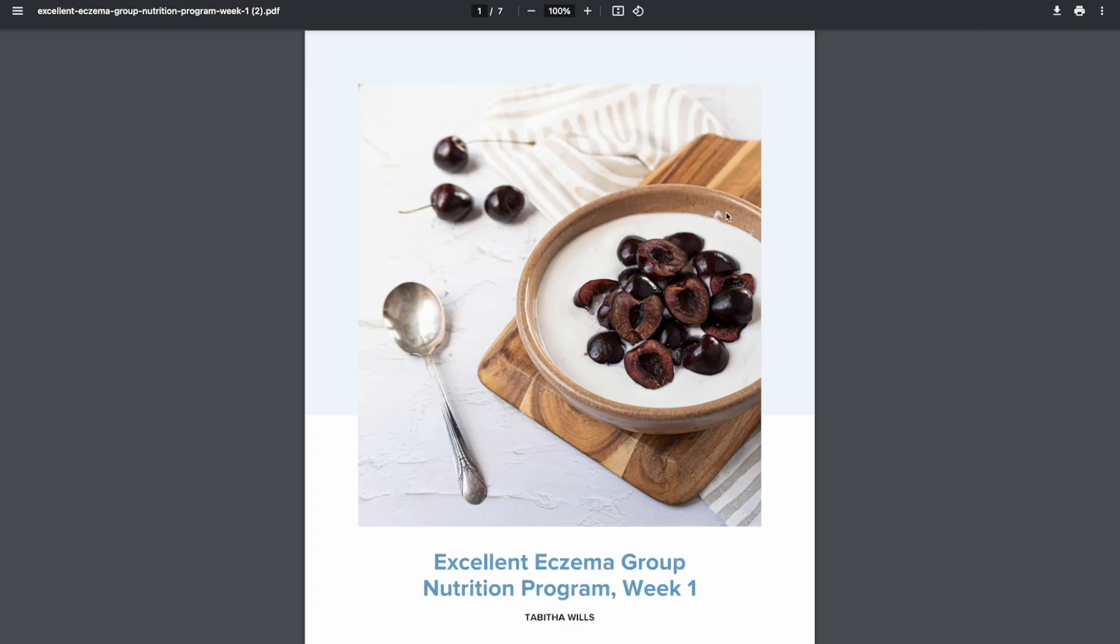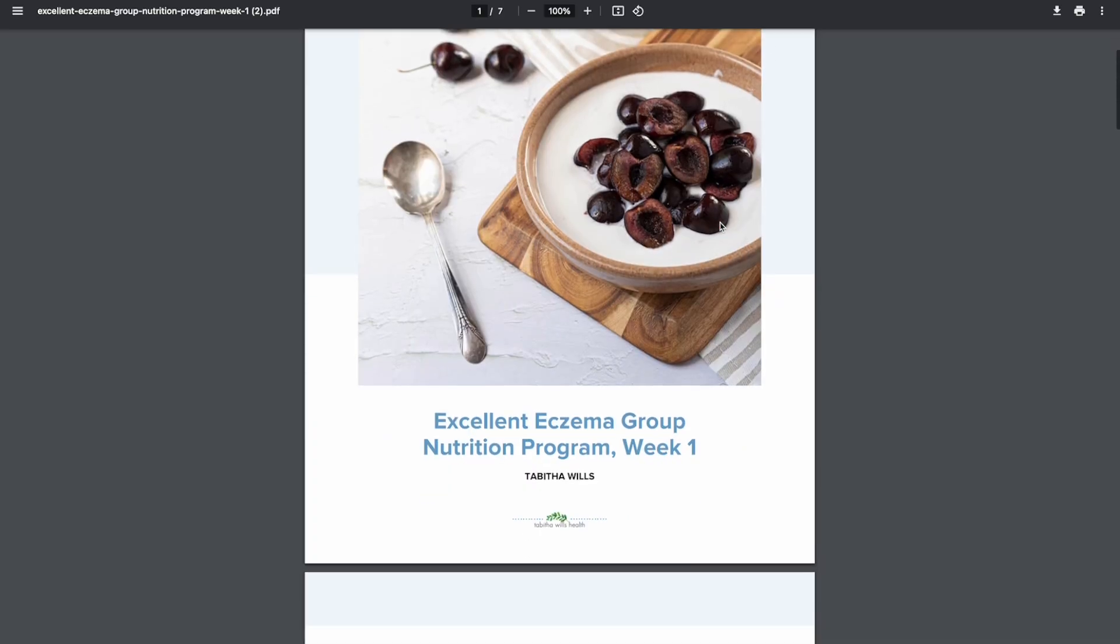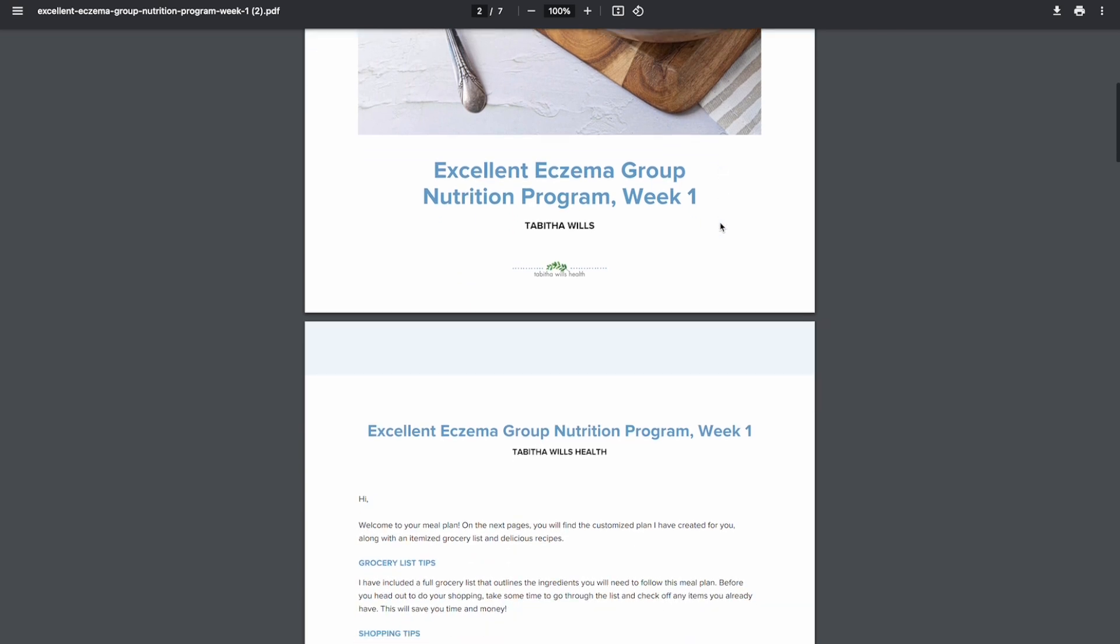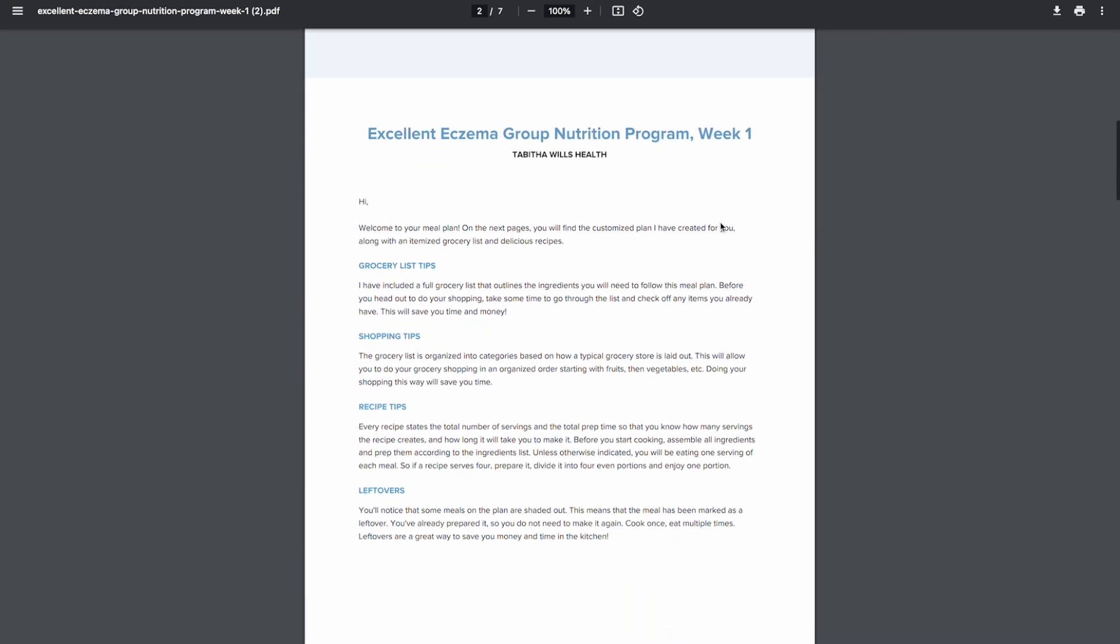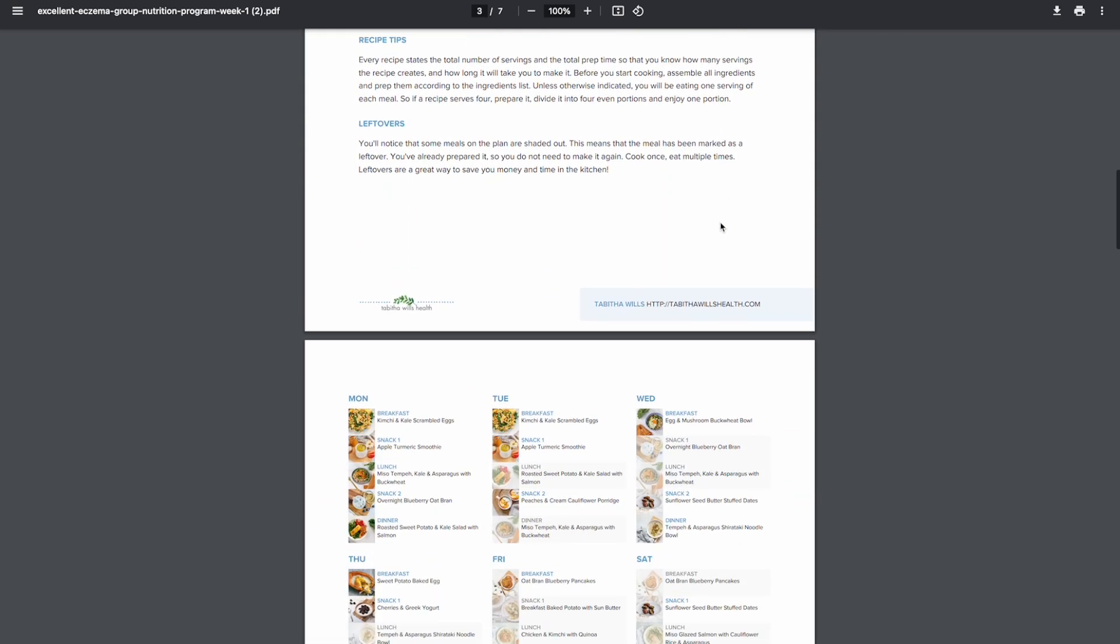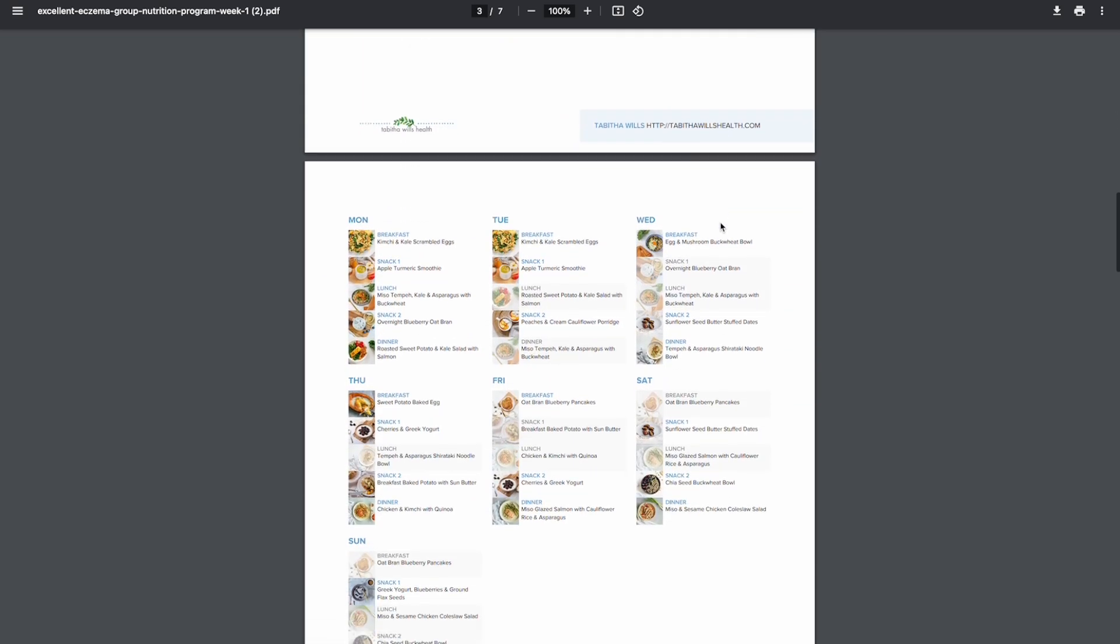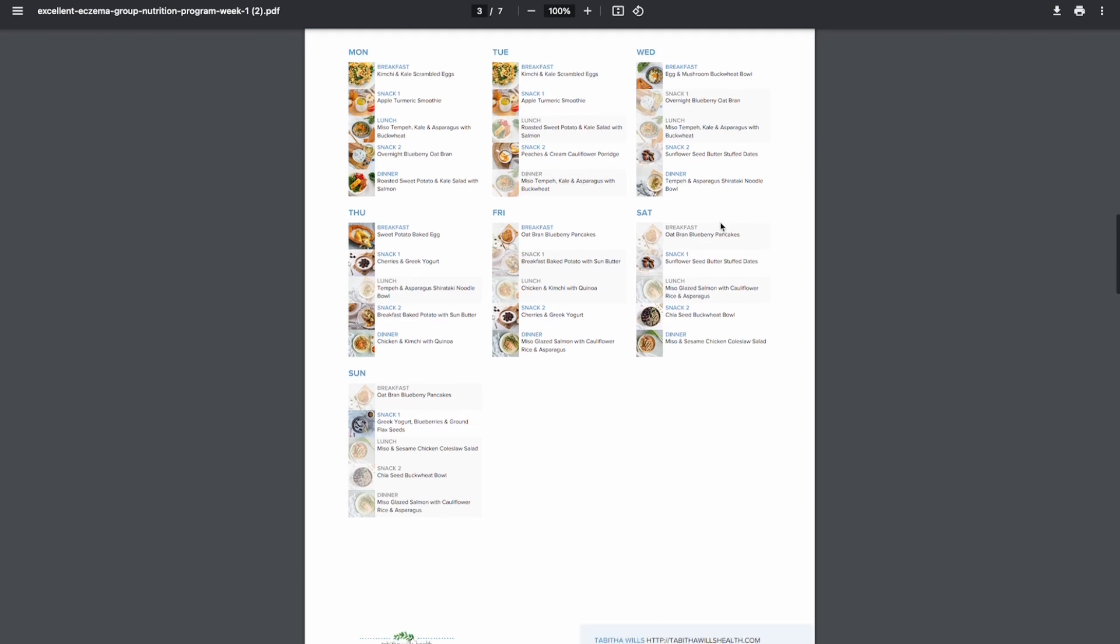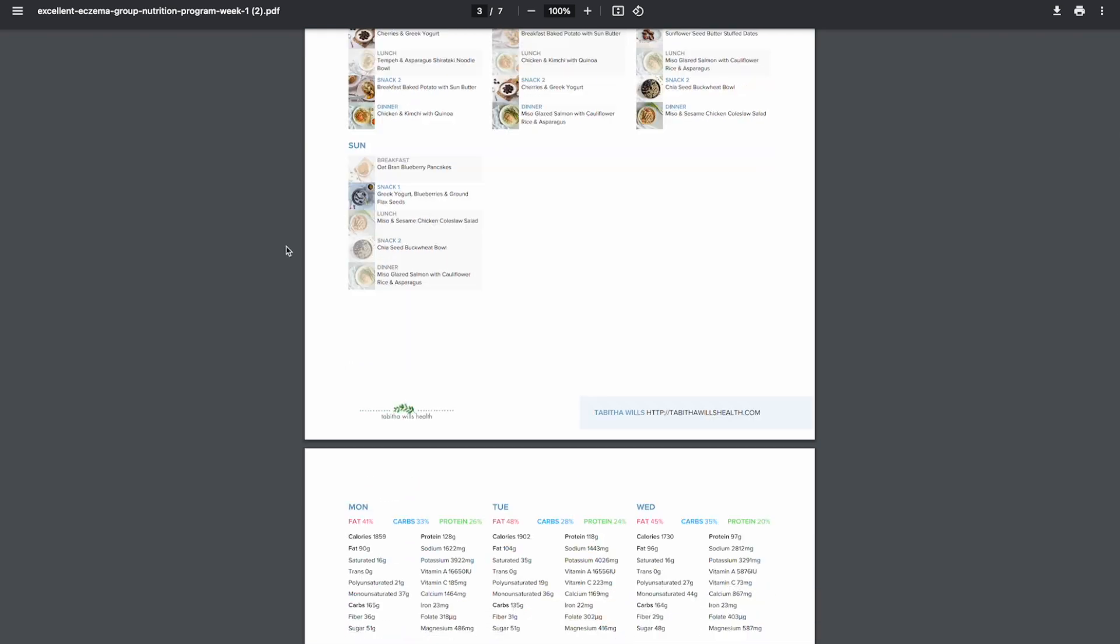Your plan will then download as a PDF document complete with your business branding and contact information you set up under the My Business tab.